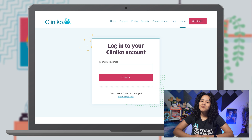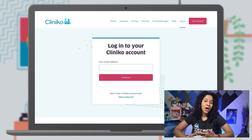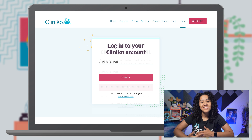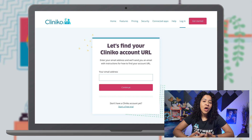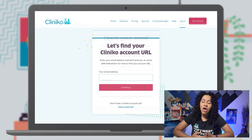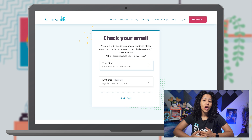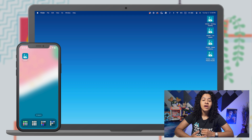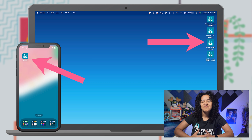Hi, Cliniko friends and family. Depending on how you log into Cliniko, the process is changing. In this video, I'll walk you through the steps of accessing Cliniko when you search for your login page, as well as how to quickly open up Cliniko in the future using mobile and desktop shortcuts. Let's get started.